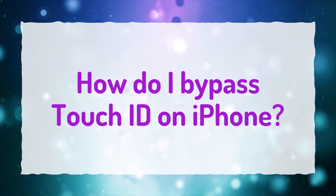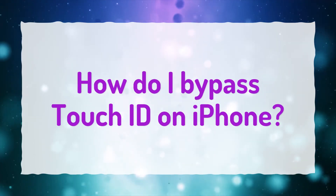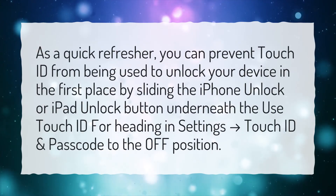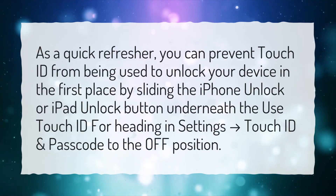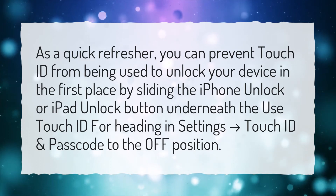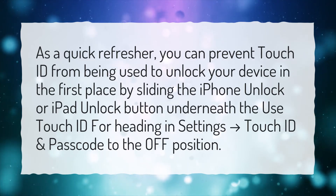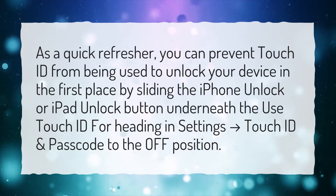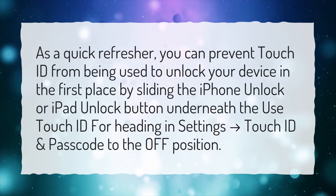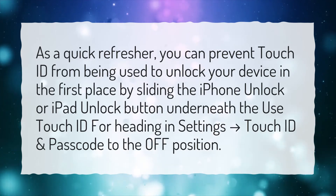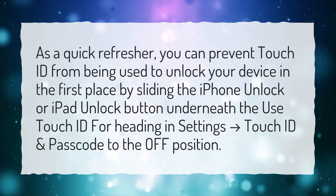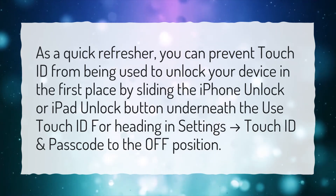How do I bypass Touch ID on iPhone? As a quick refresher, you can prevent Touch ID from being used to unlock your device in the first place by sliding the iPhone unlock or iPad unlock button underneath the 'Use Touch ID for' heading in Settings, then Touch ID and Passcode, to the off position.